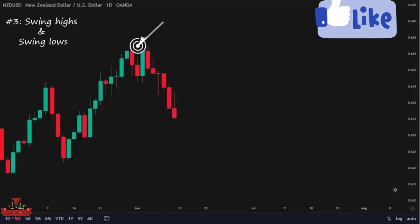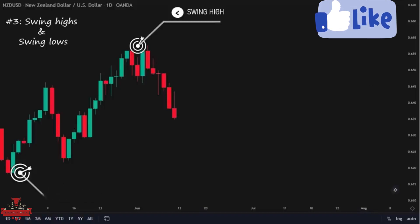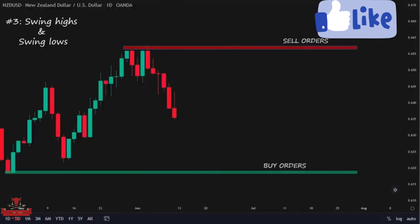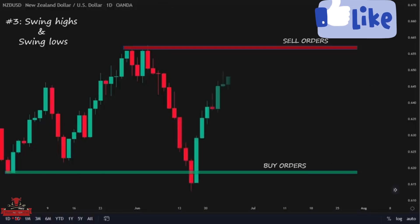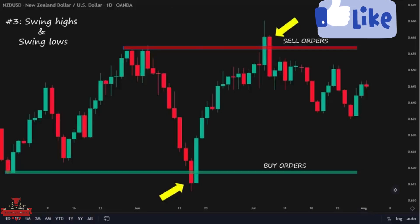For example, here on the NZD/USD daily time frame, we have this swing high as the highest point that price has recently hit, and we spot this point as the swing low. Most retail traders place their buy and sell orders at swing lows and swing highs, with the argument that price will respect these areas and change its direction when it reaches them. As you can see, price makes fake breakouts in these areas and hits the stop losses of both buyers and sellers — so we consider them as inducements.